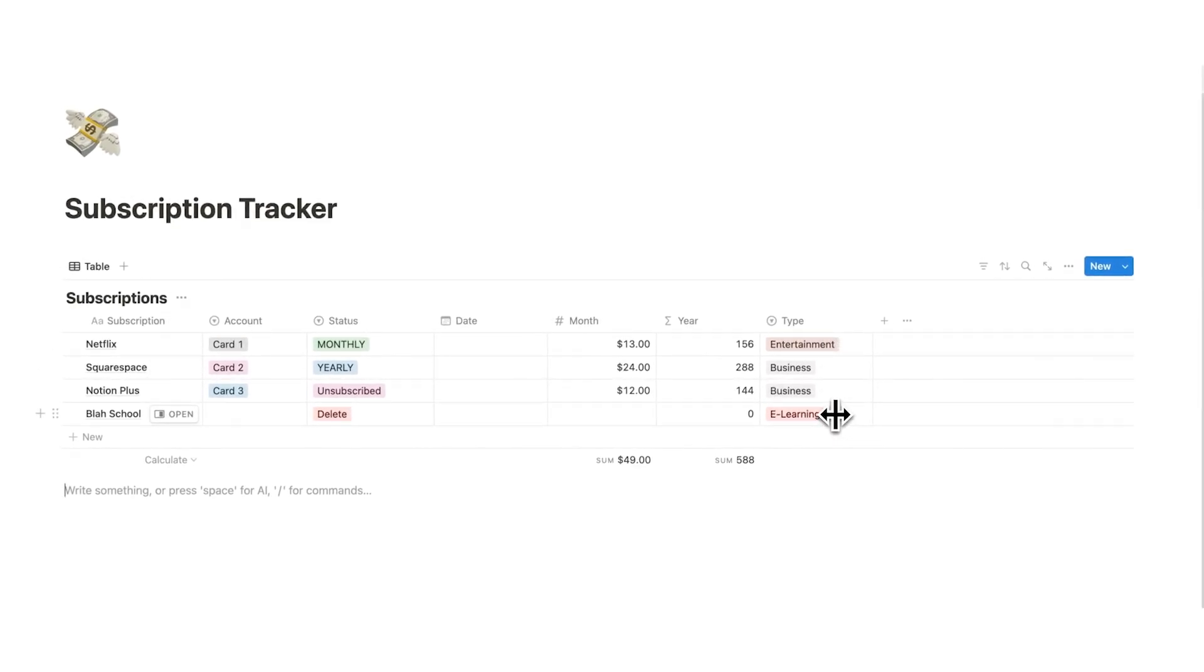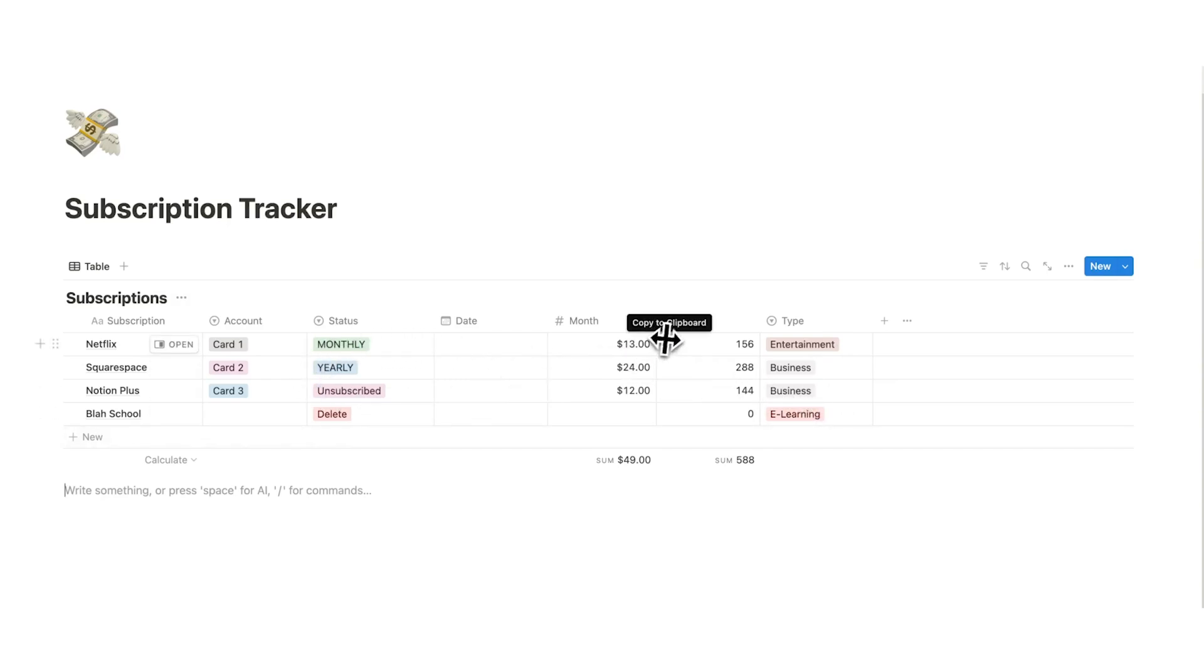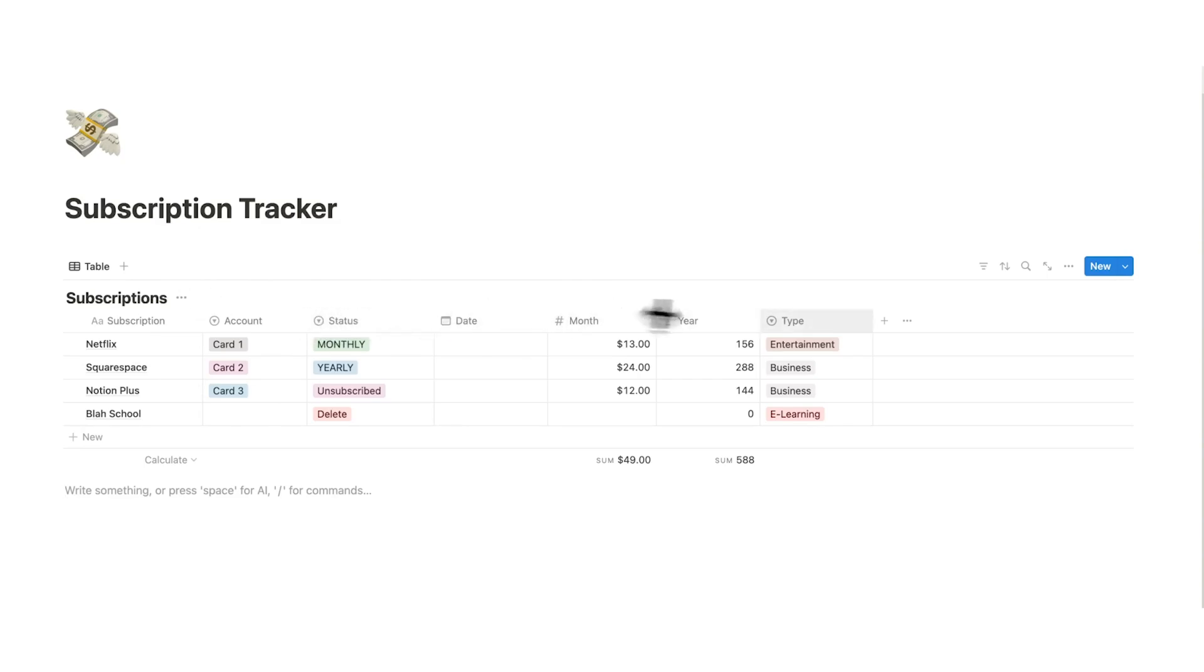Obviously you can add as many as you want. Now the cool thing here, because we've added this, is we can actually separate these based on these different types. That way I know how much am I spending in total, but also how much am I spending on entertainment specifically, or on business, or on eLearning.